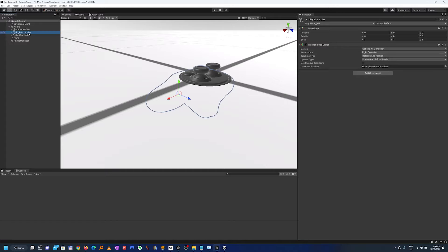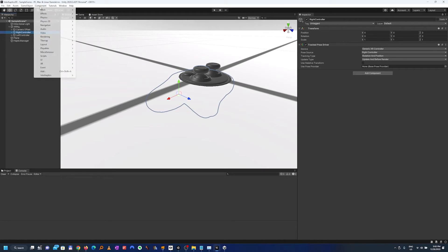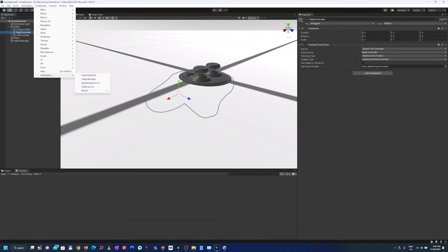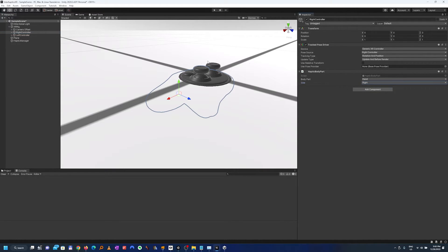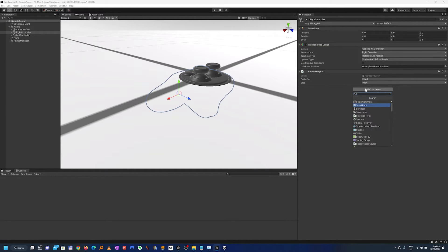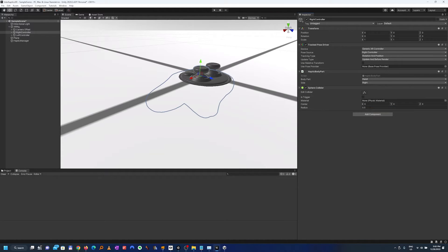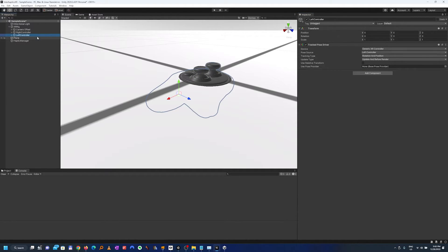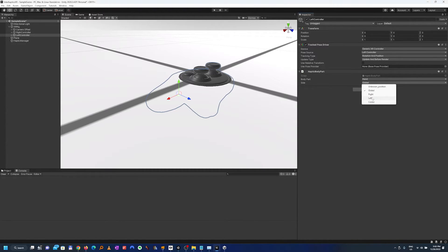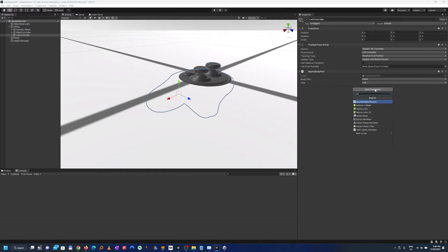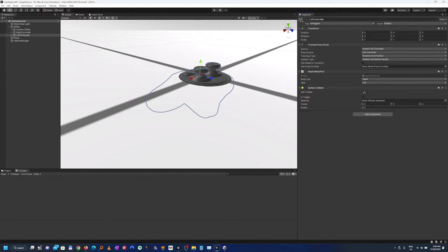Second we'll add the haptic body parts on the controllers. This can be added from the component menu in the Interhaptics submenu. As you can see here we have the haptic body parts and we'll put the right haptic body part. We'll add also a sphere collider with a radius of 0.1. We'll add also a haptic body part with the left orientation and a sphere collider with a radius of 0.1.